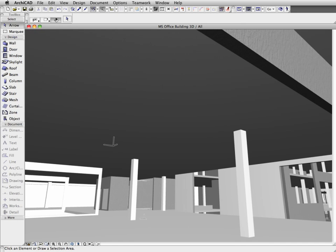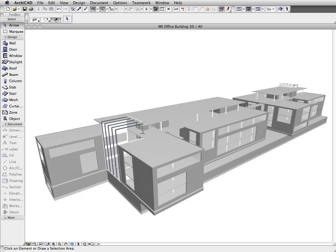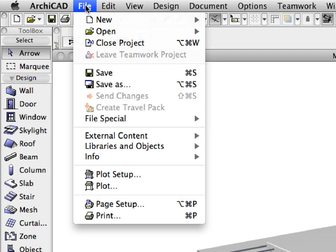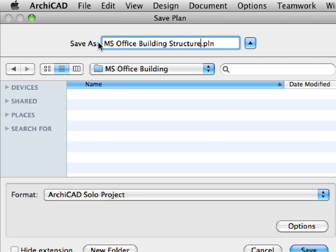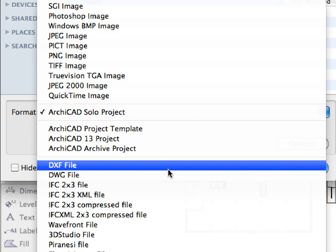Please notice that all suspended ceilings disappeared from the 3D view since they are no longer classified as load-bearing elements. Let's continue and export the filtered architectural model for the structural engineer who's using Autodesk Revit Structure in this example.